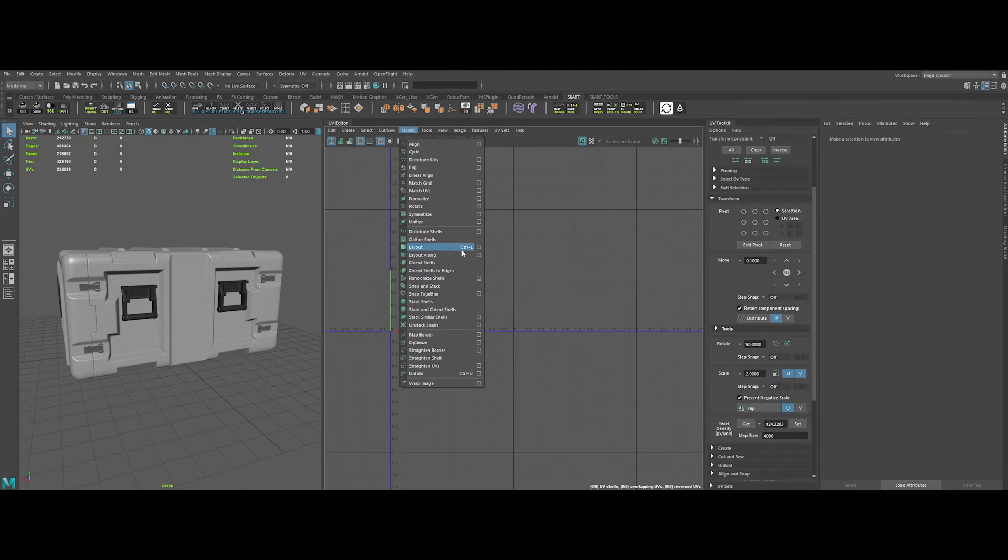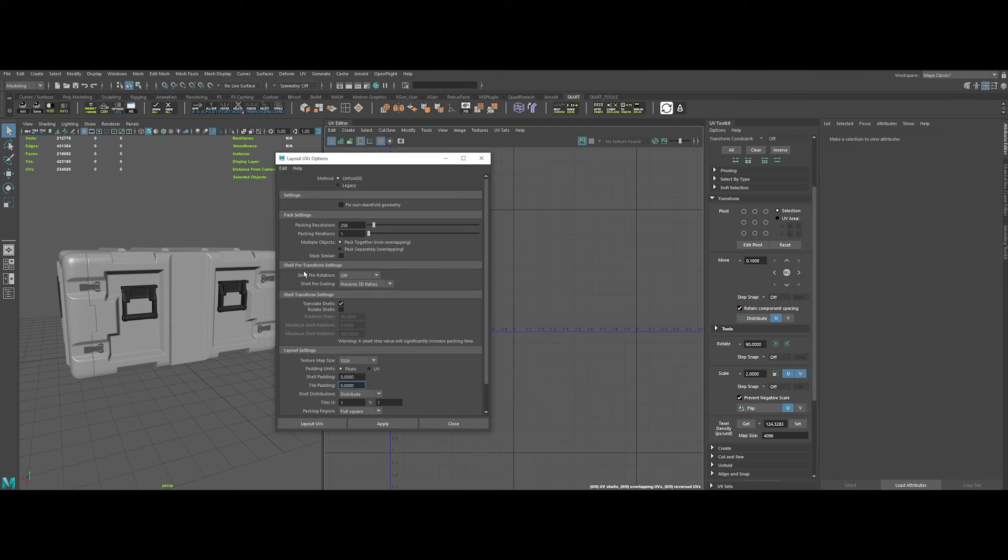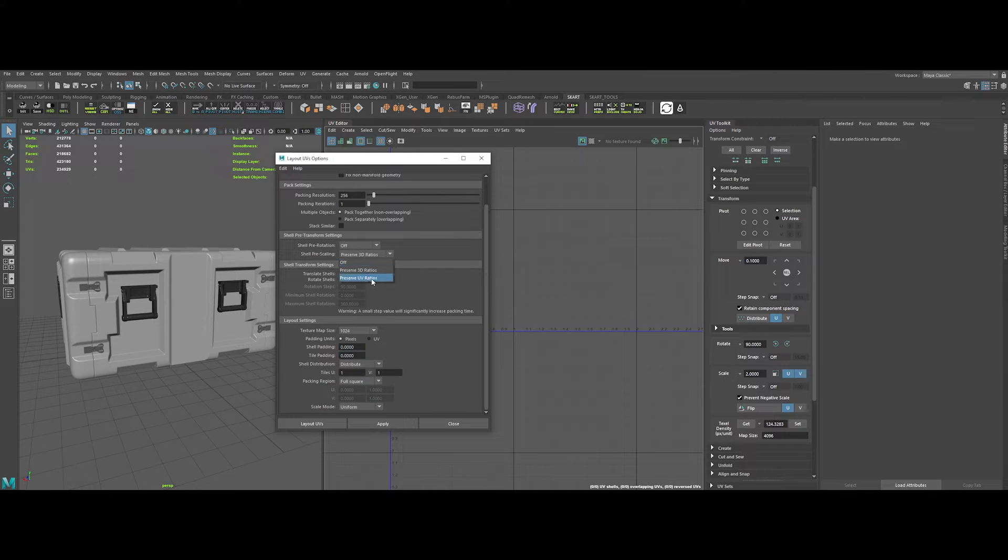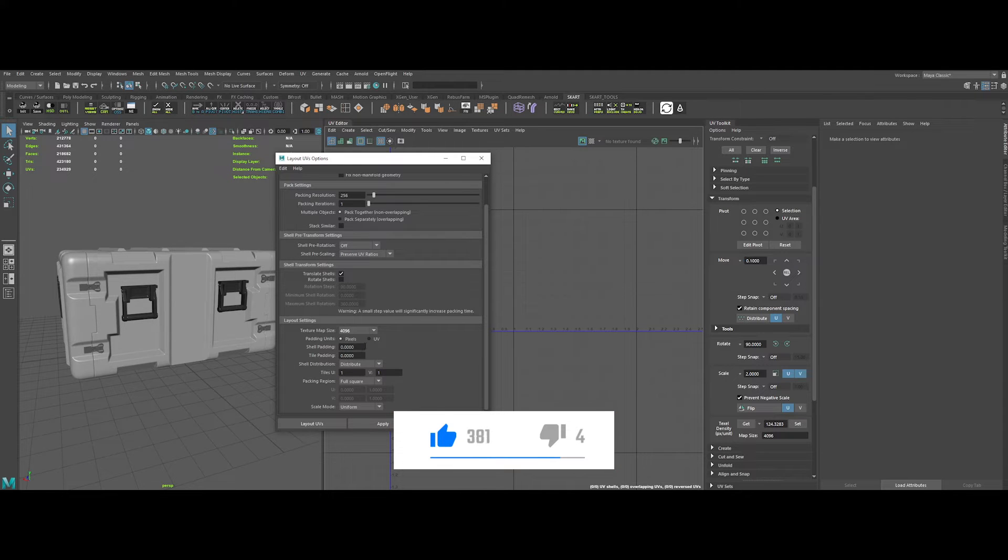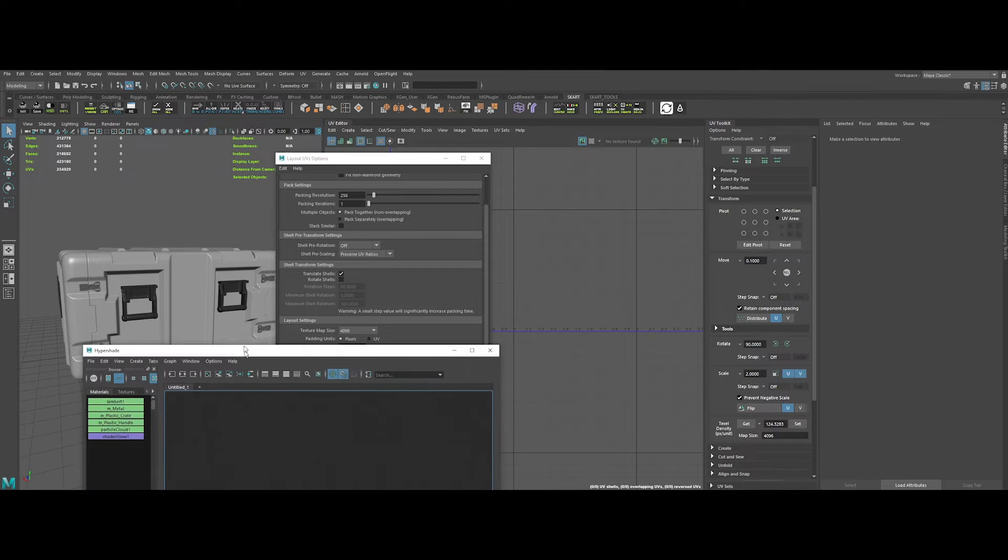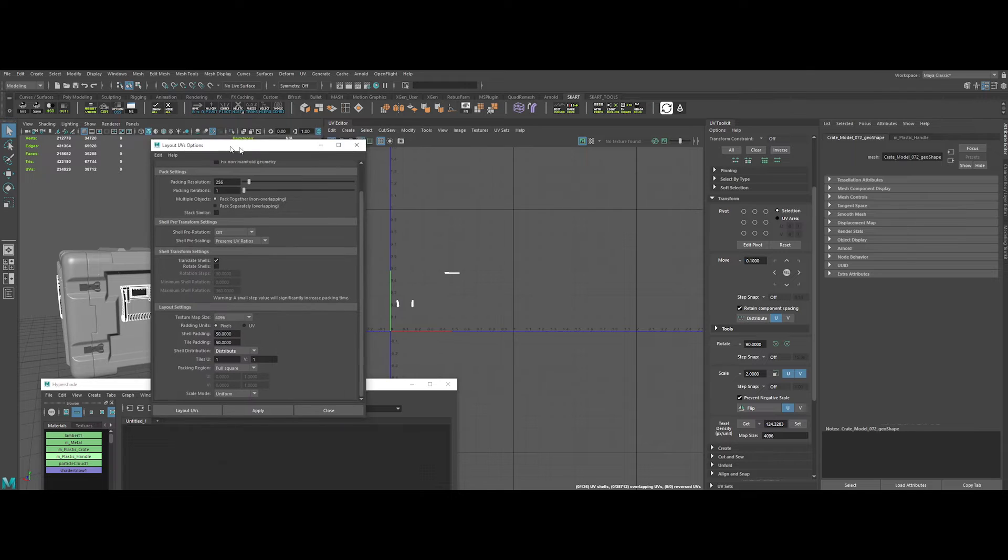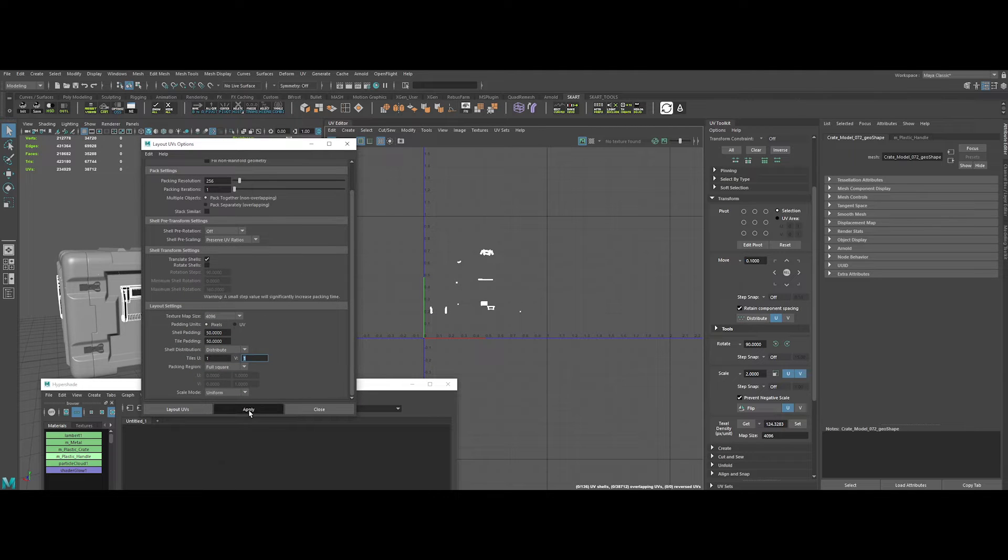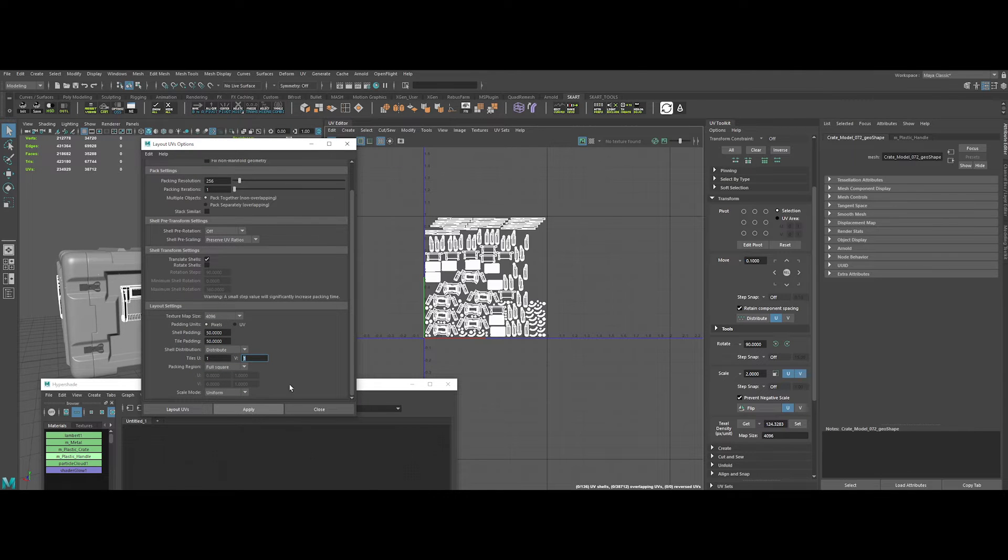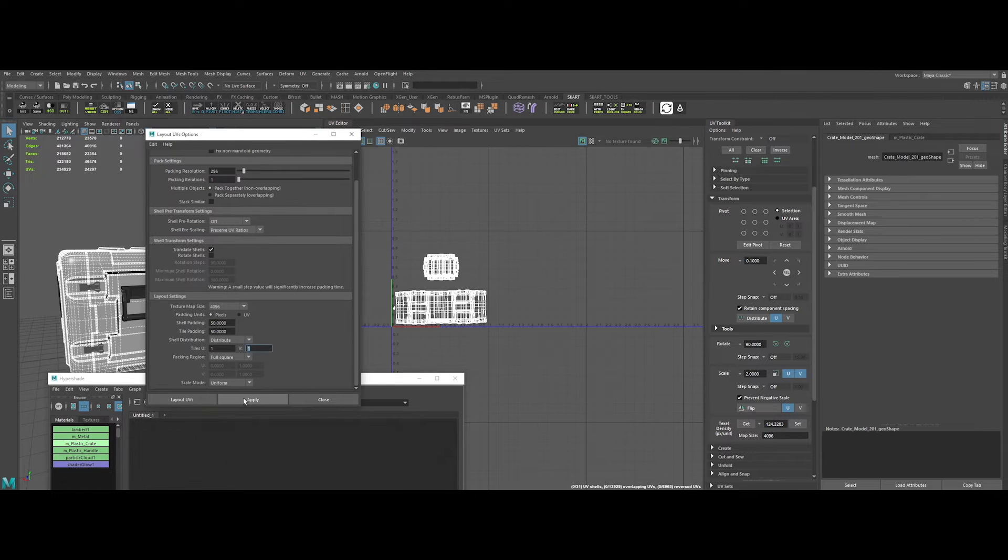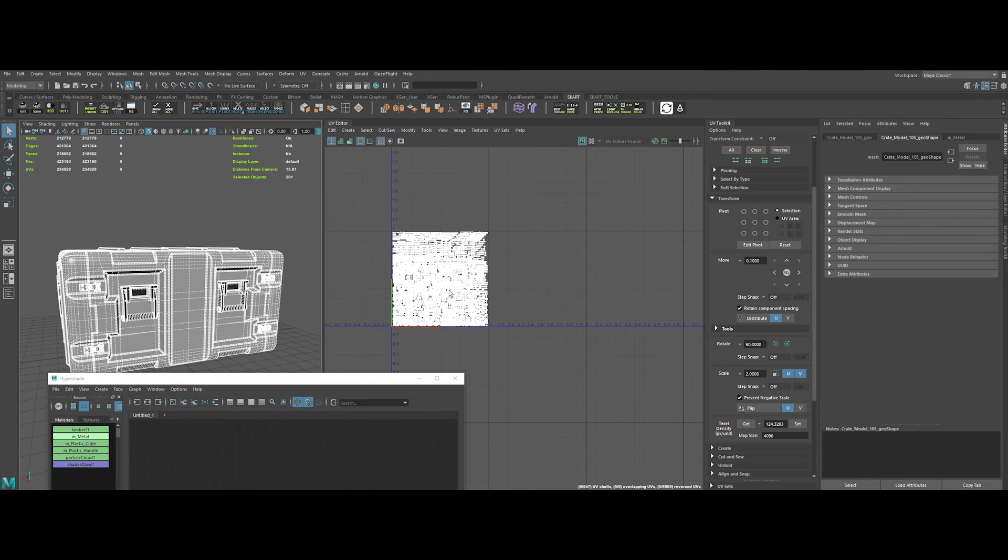Next up, we need to layout everything in different UV islands. So let's open Layout under Modify menu. Let's make sure we have Preserve UV ratios selected. Texture map size to your texture size, 4K for us. And let's input a Shell and Tiles padding to have some gaps between UVs. Then, let's open the Hypershade and select the first shader. And in the Layout UVs option, click on Apply. Boom. We've got all the UVs parts layout properly for this material. Repeat the process for the remaining two shaders. Okay, done.